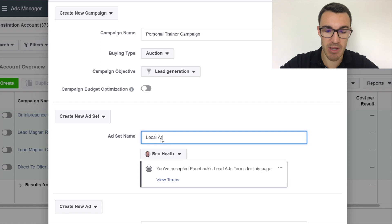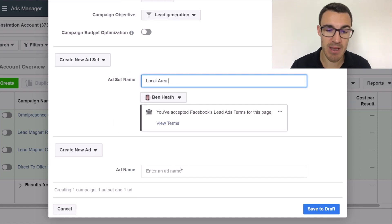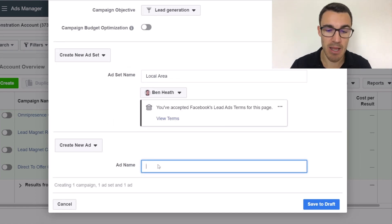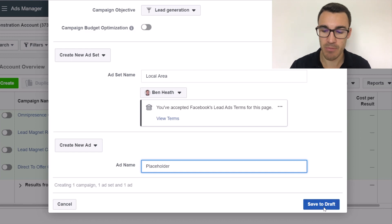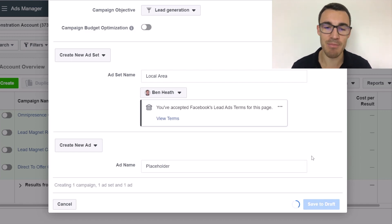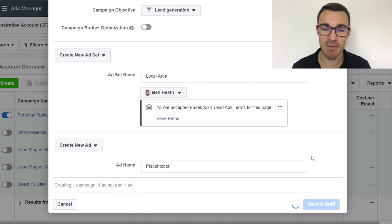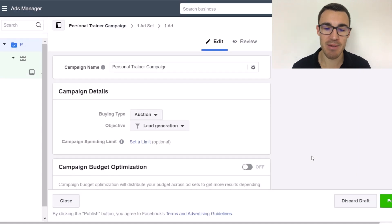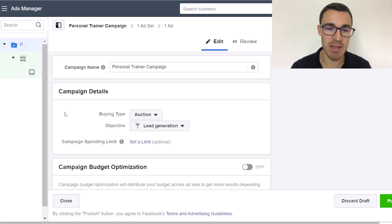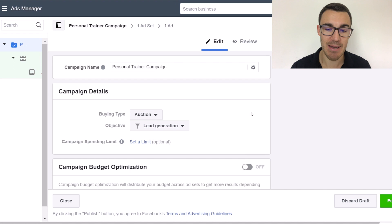For the ad set name, let's go with 'local area' for now. For the ad name I'll just call it 'placeholder' — you can rename those things later. Click 'save to draft' and then we'll come into the campaign level.